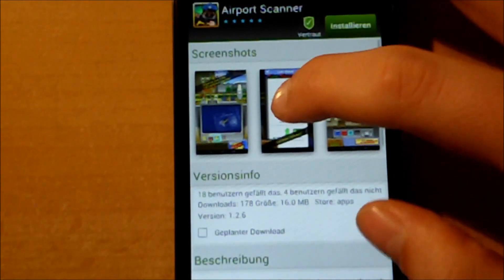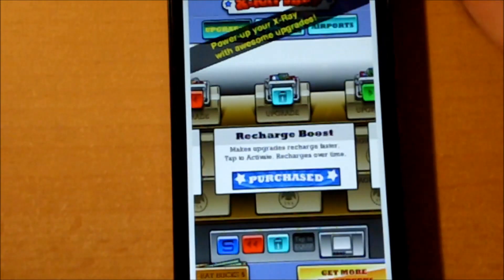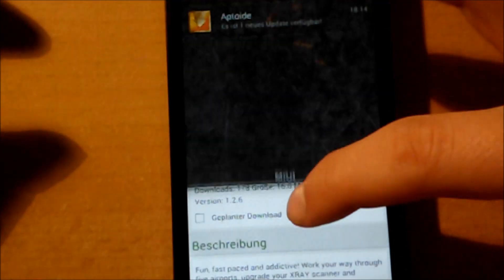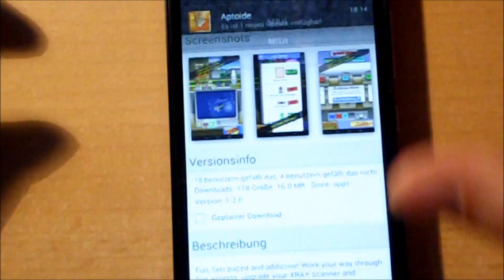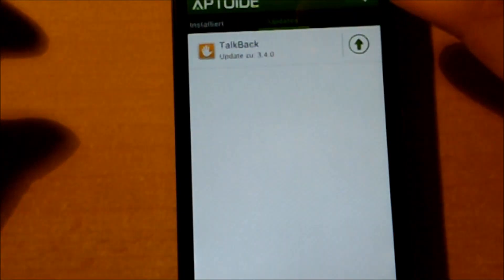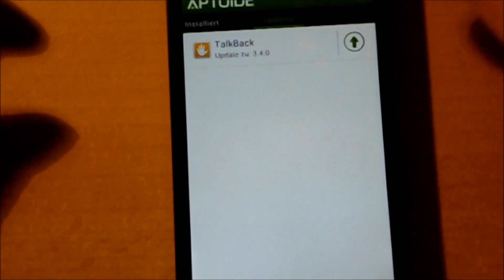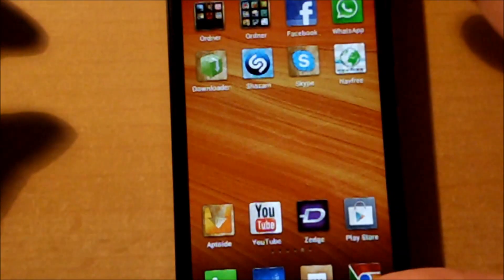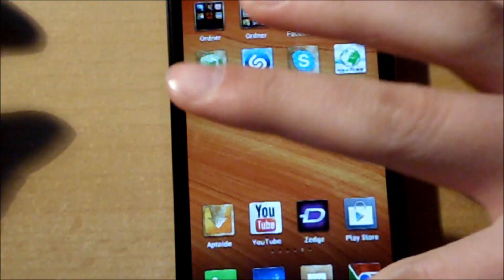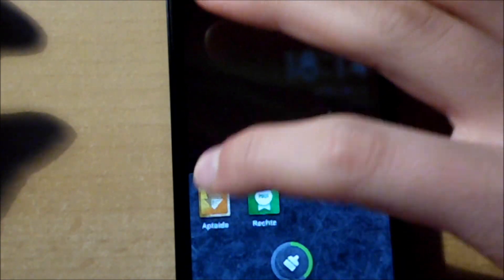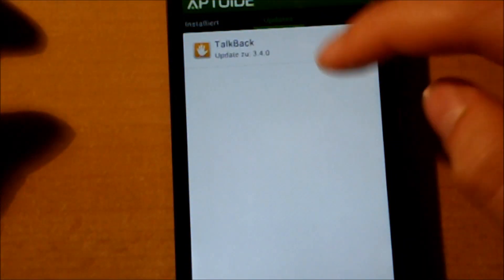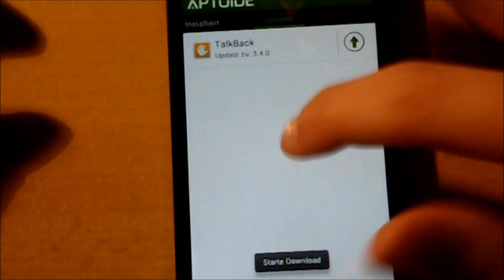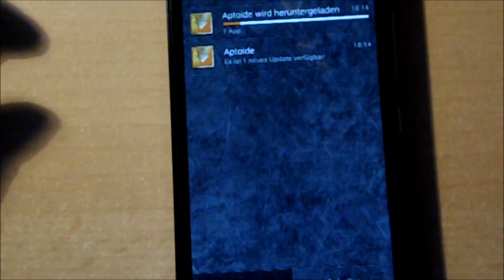So there it is. OK, one update, Talkback. I don't need this, but let me update this. Come on. OK, now it starts updating.